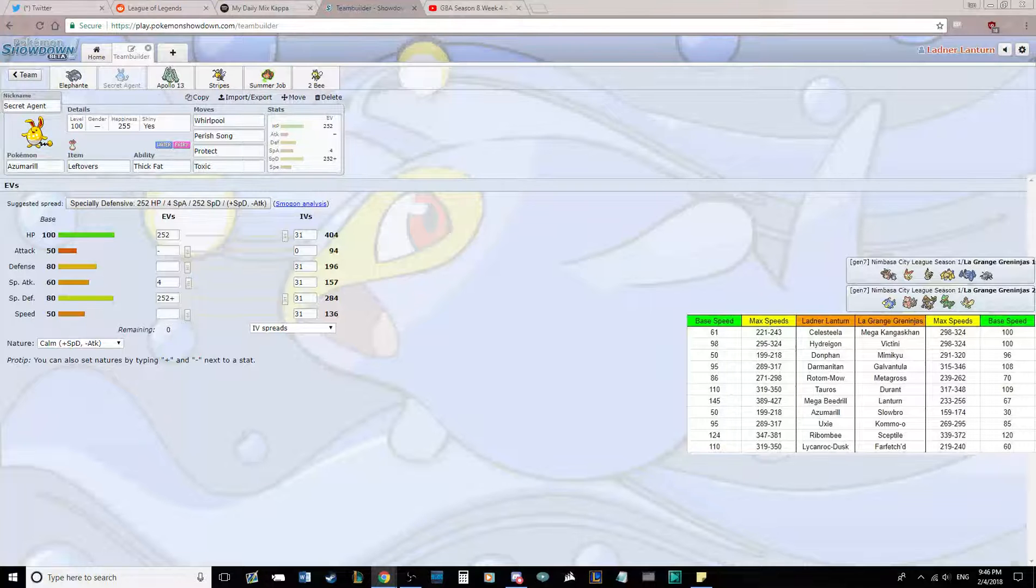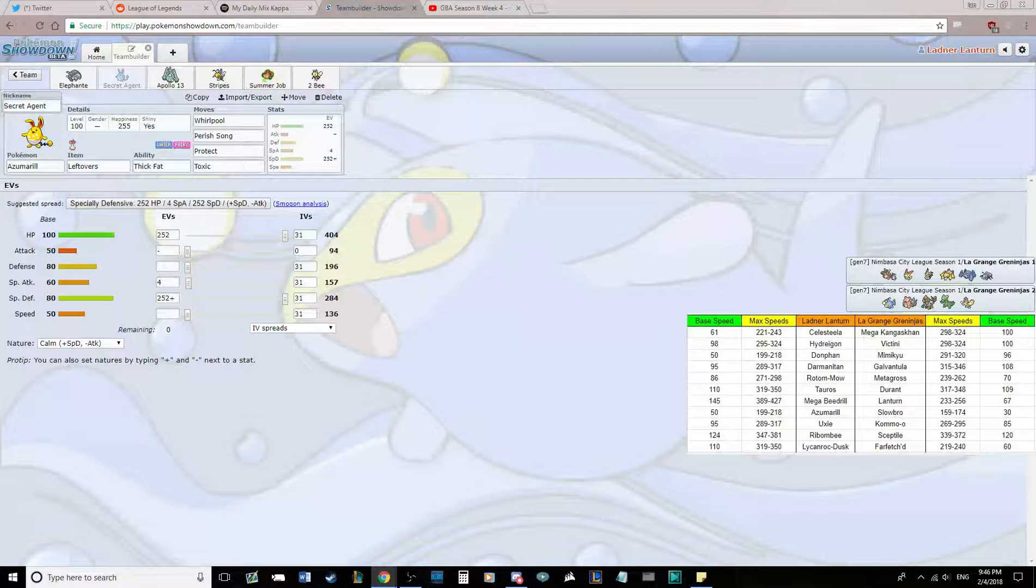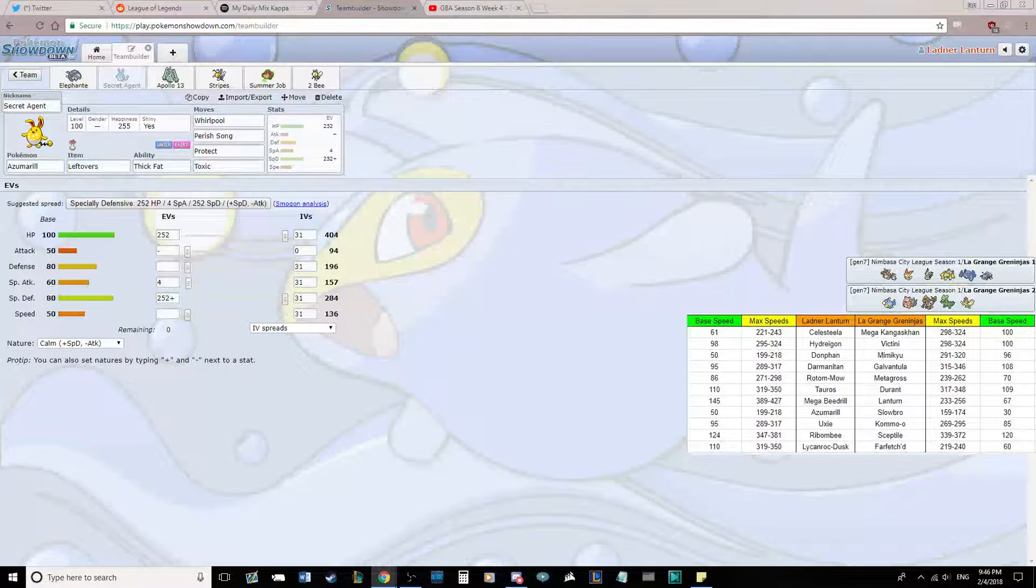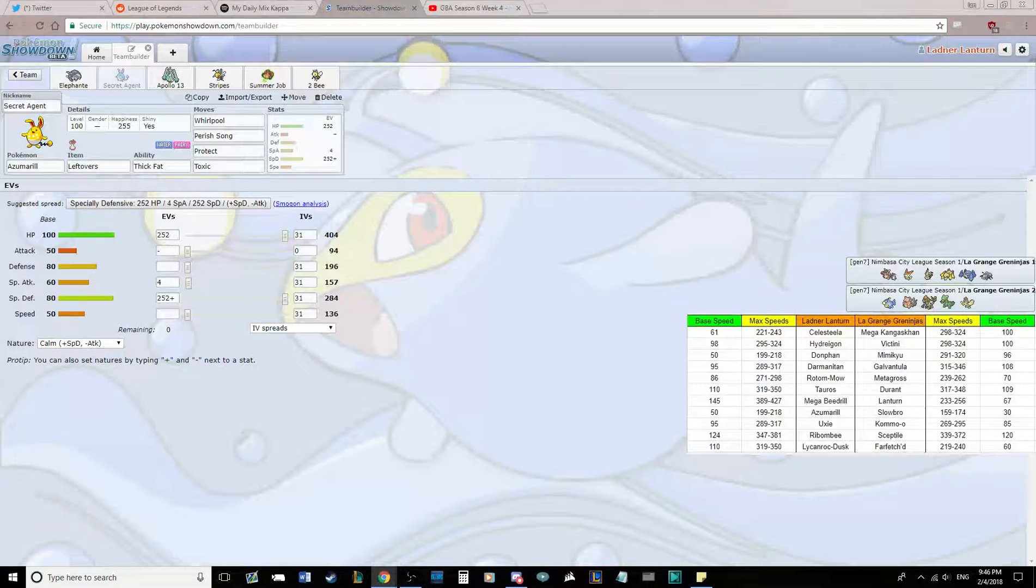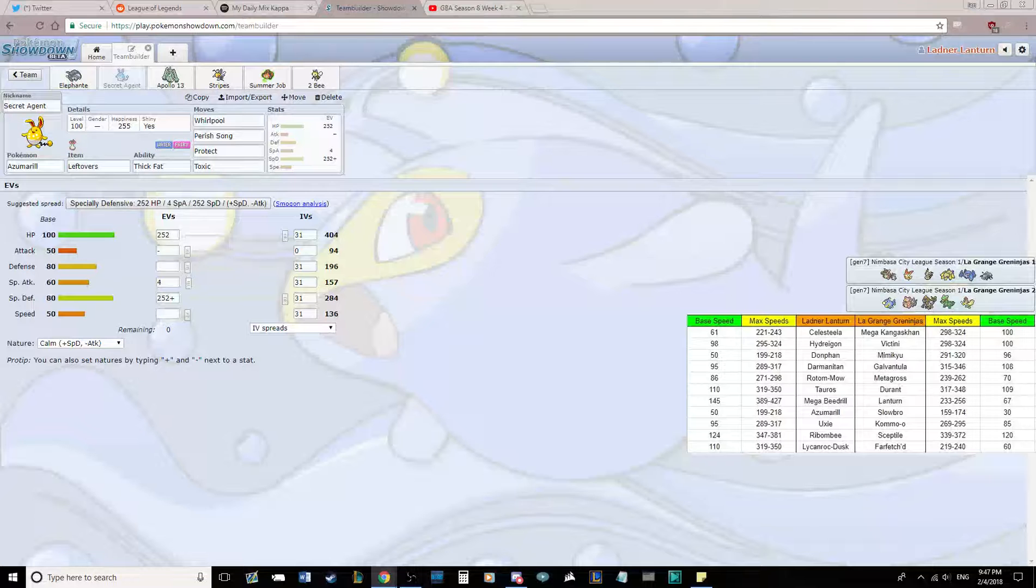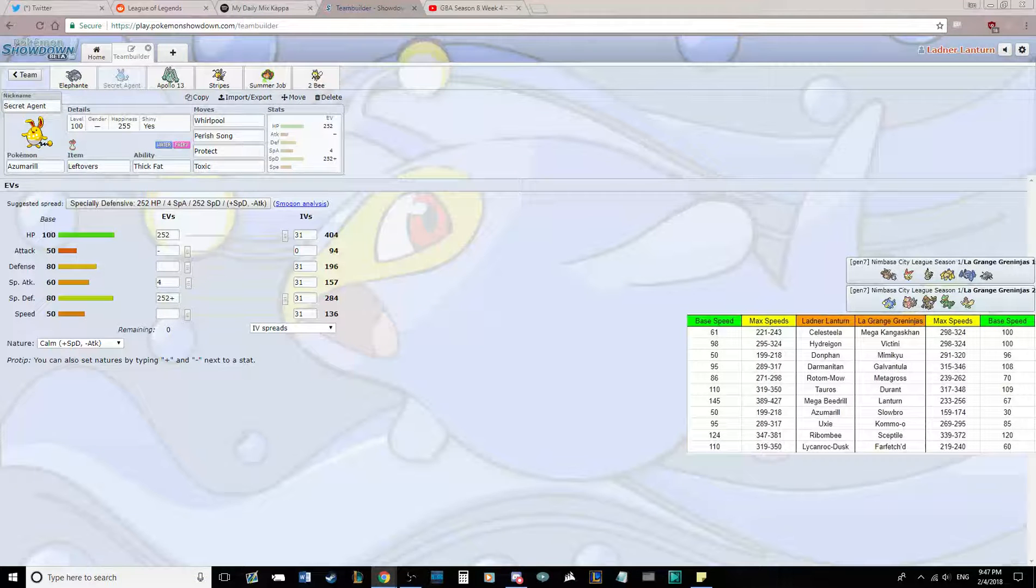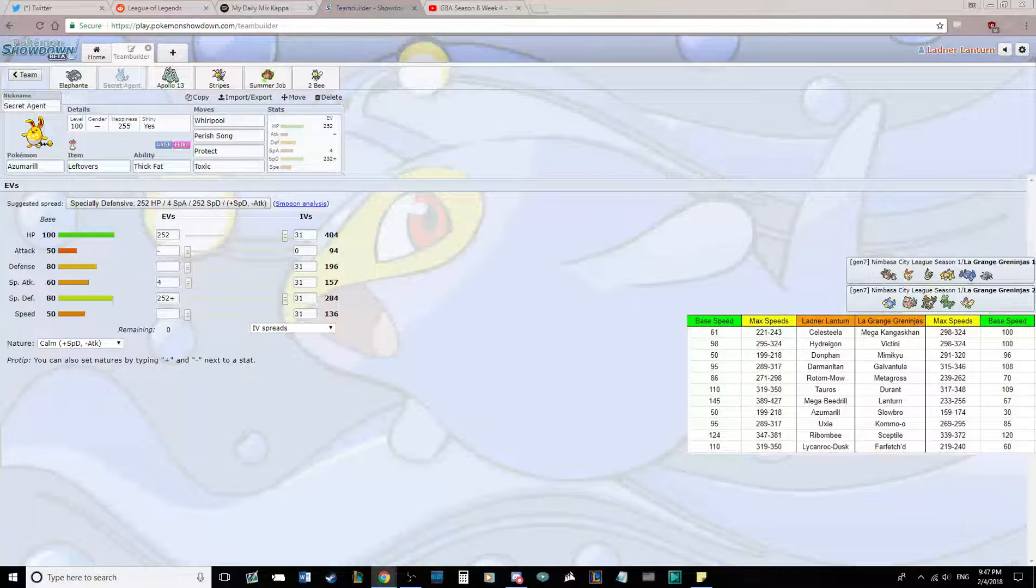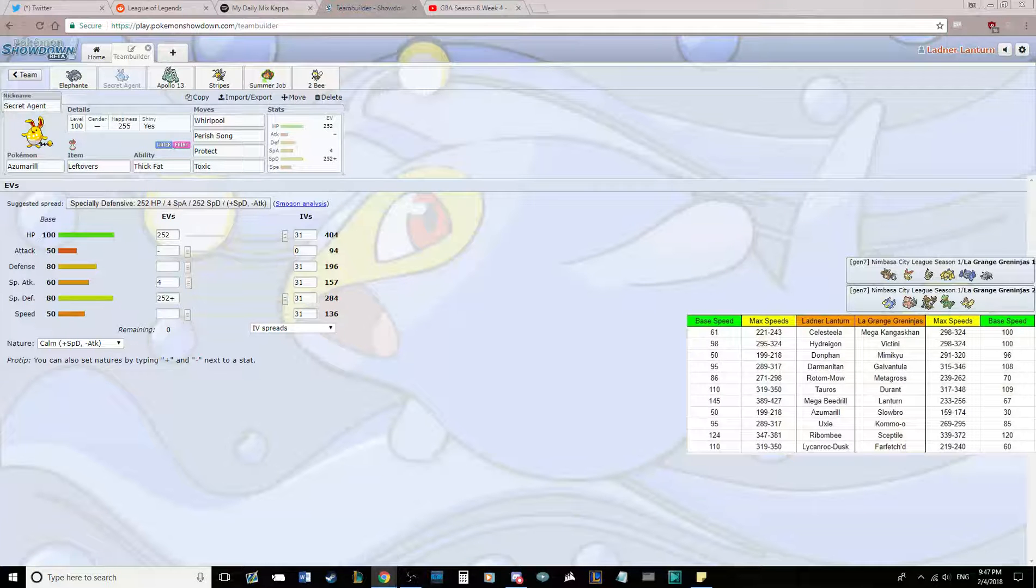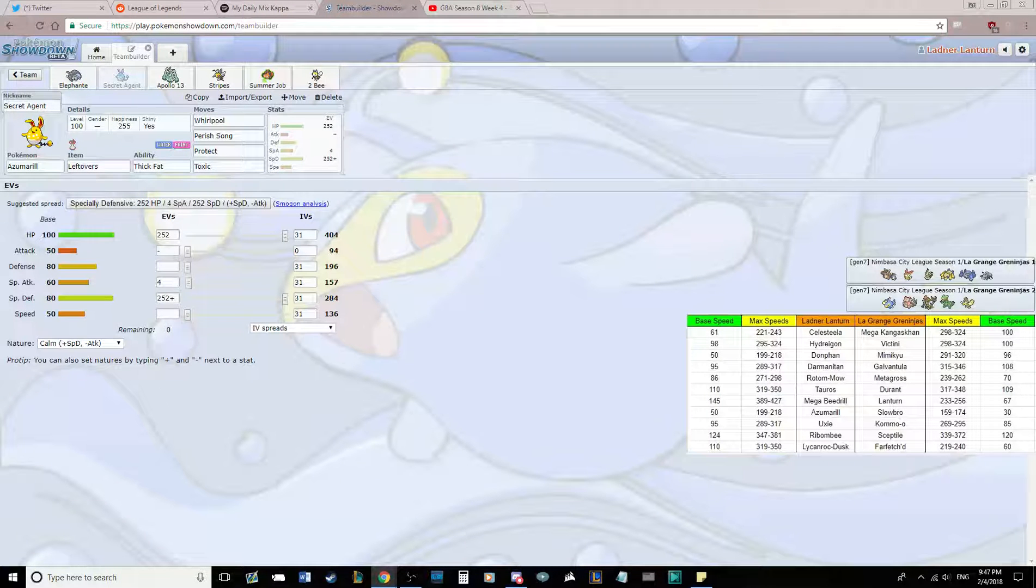I'm not expecting Lantern, because I think that Rotom-Mow deals with it well enough. And Lantern is a slow Volt Switcher against my team of fast U-Turn and Volt Switchers.